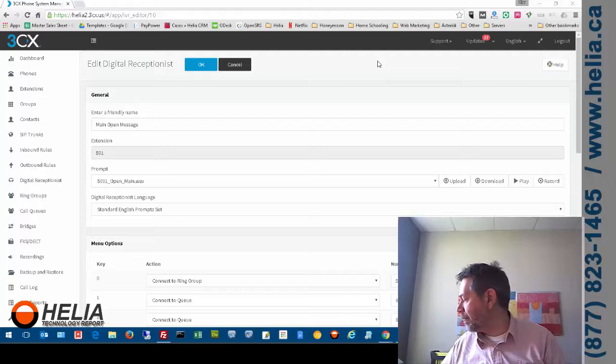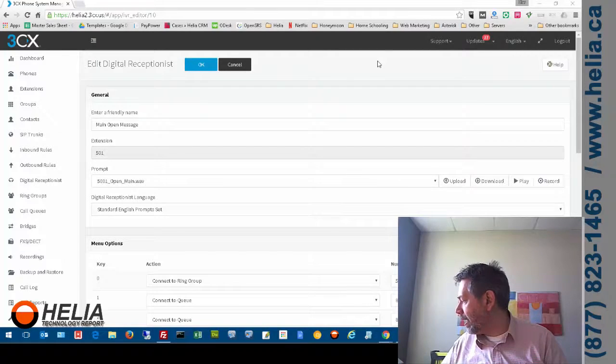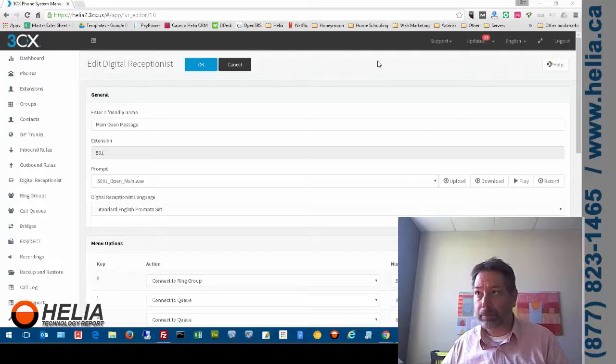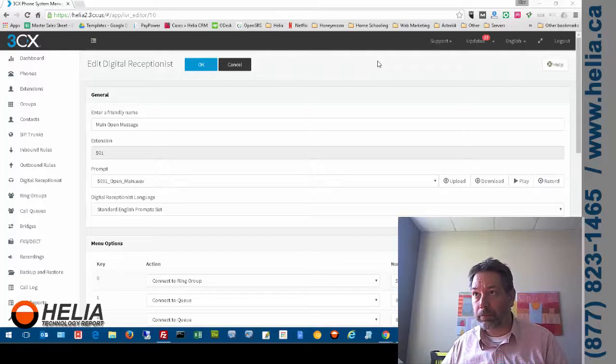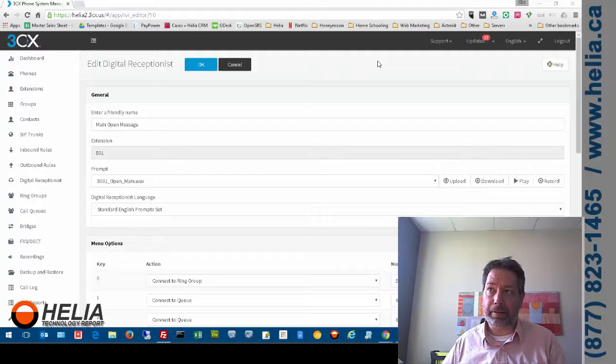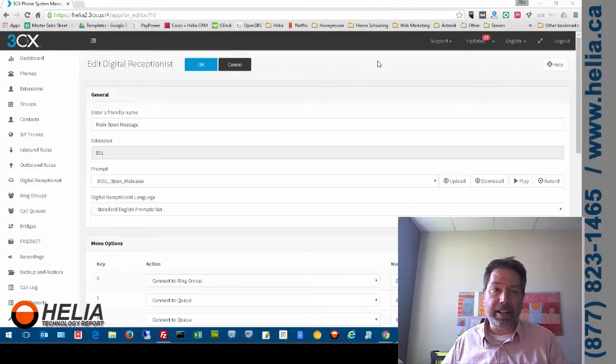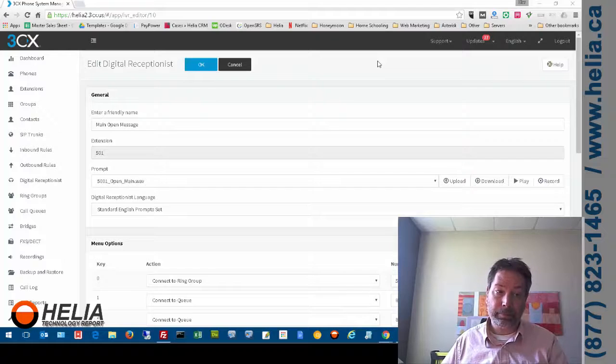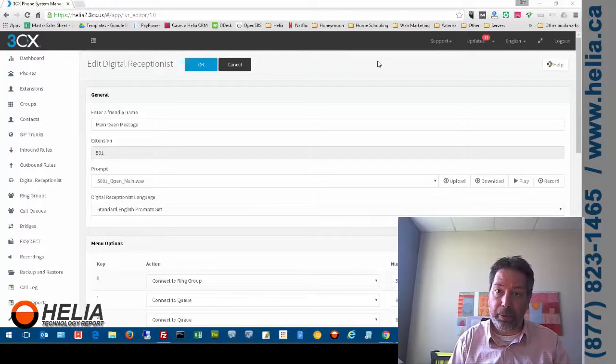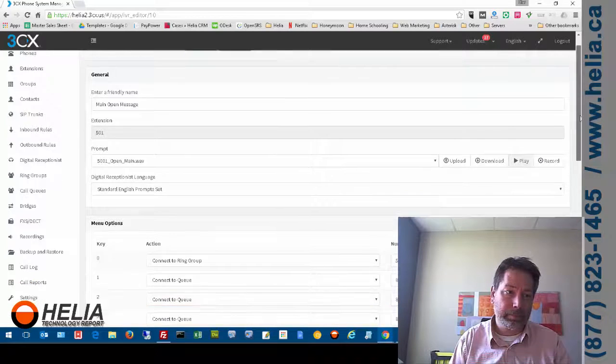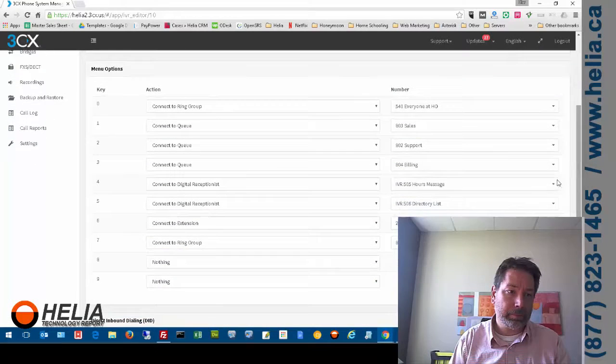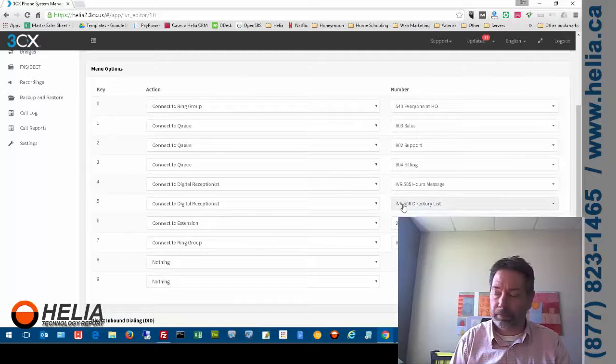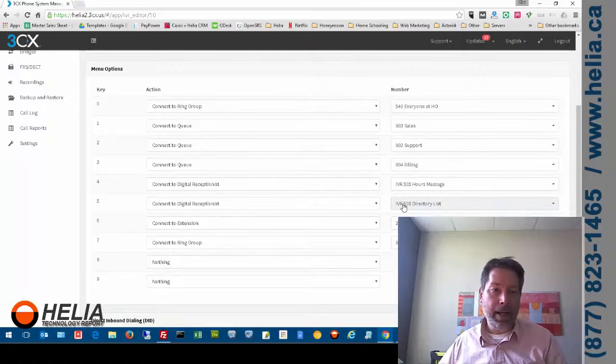My phone is ringing. I'm going to pick it up. Hello and welcome to Helia. If you know the extension of the person you wish to reach please dial it now. So this is the greeting. Sales please press 1. And this is important this part here. Press 2. For accounting press 3. For accounting address website and other information press 4. For office directory press 5. So I'm going to hang up now.